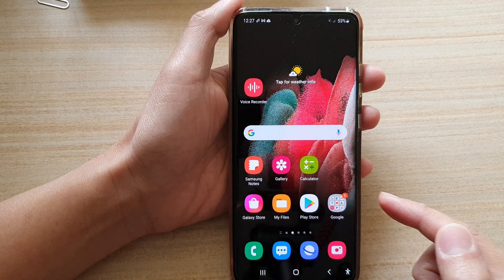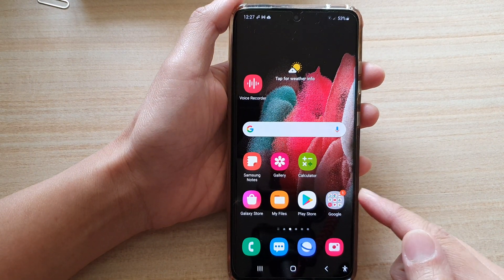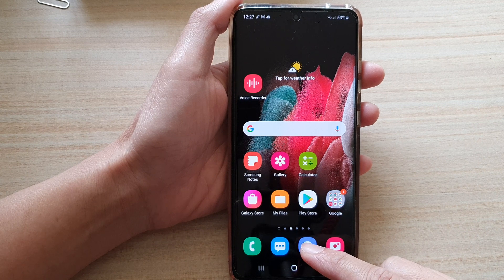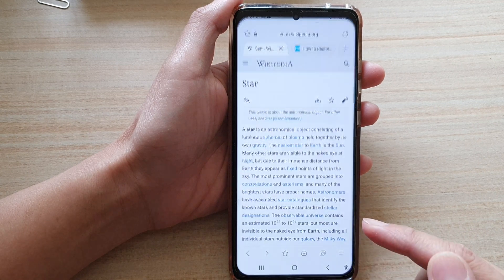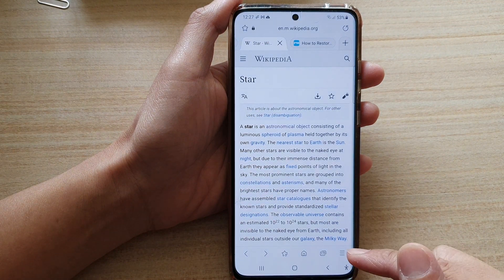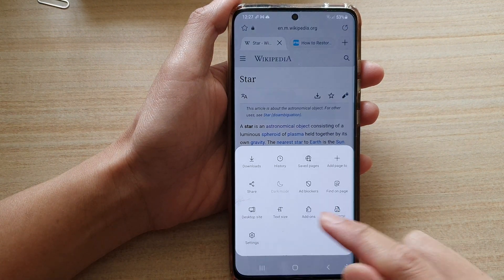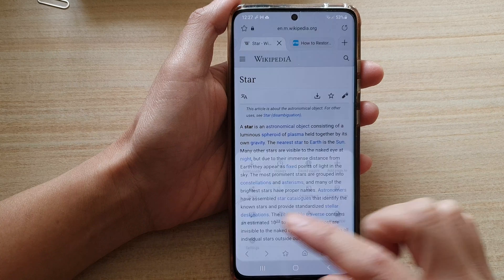First, tap on the home key to go back to your home screen and then tap on the Samsung Internet app. Next, tap on the menu key at the bottom and tap on settings.